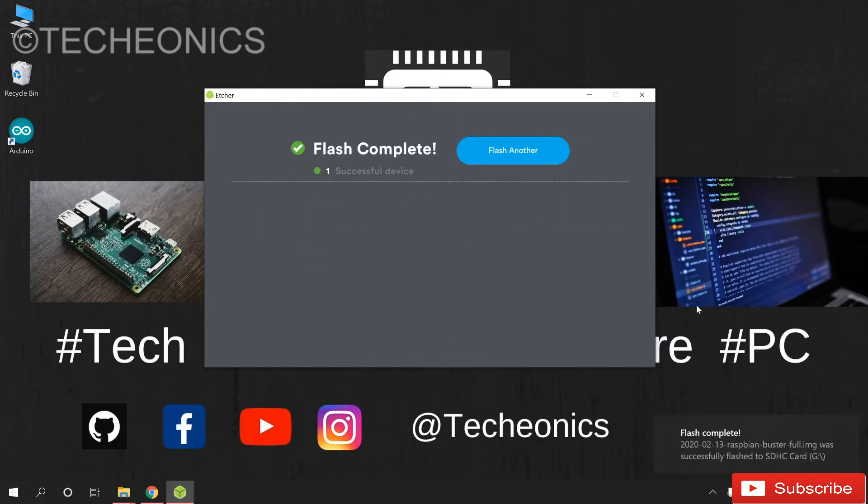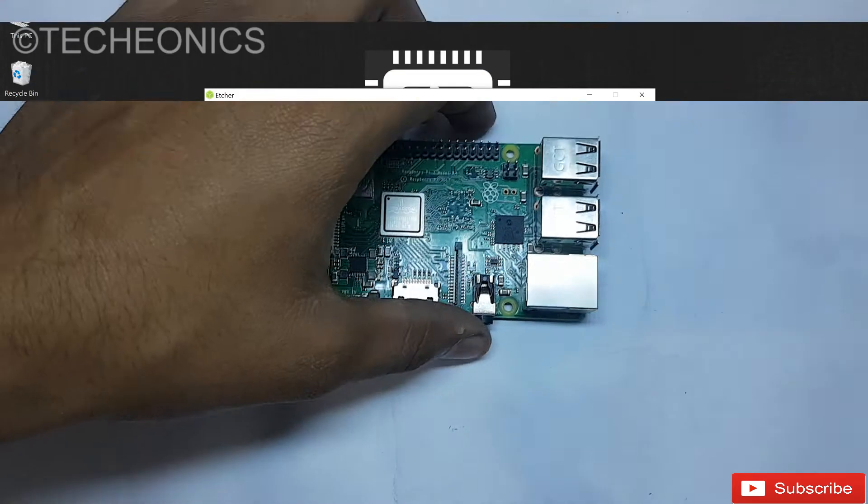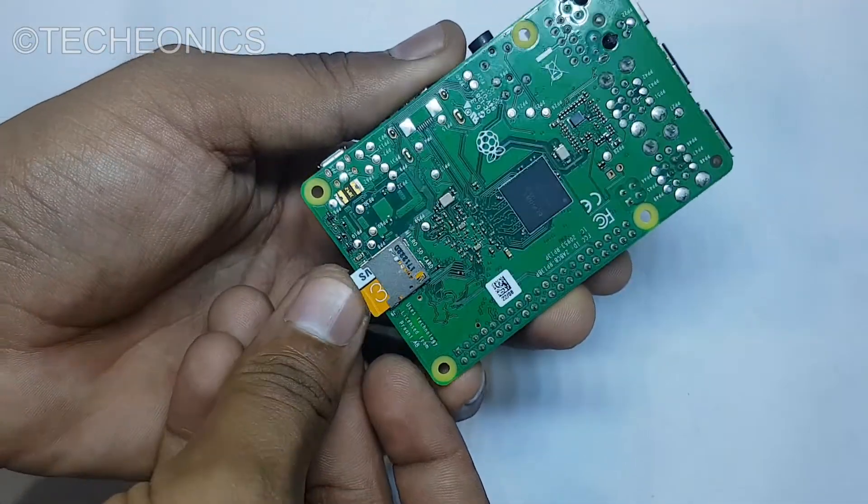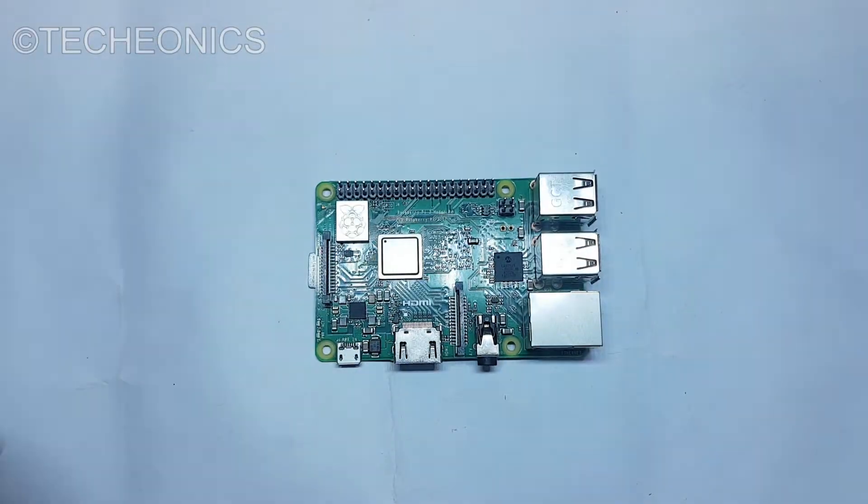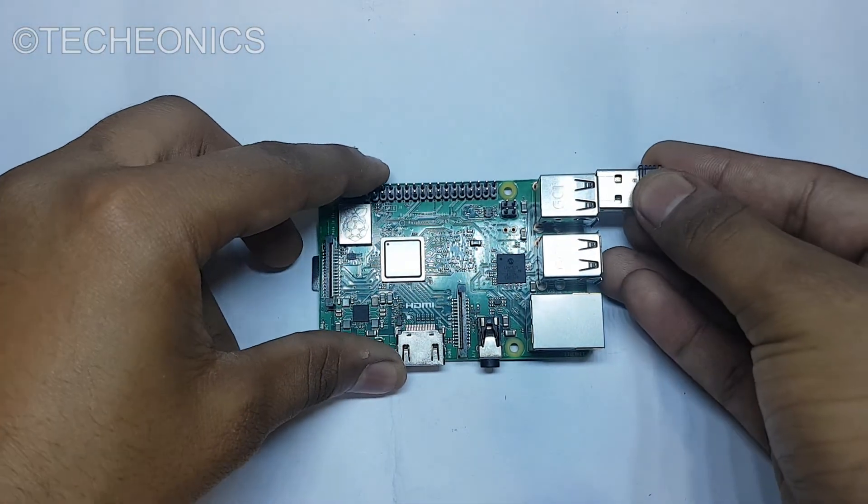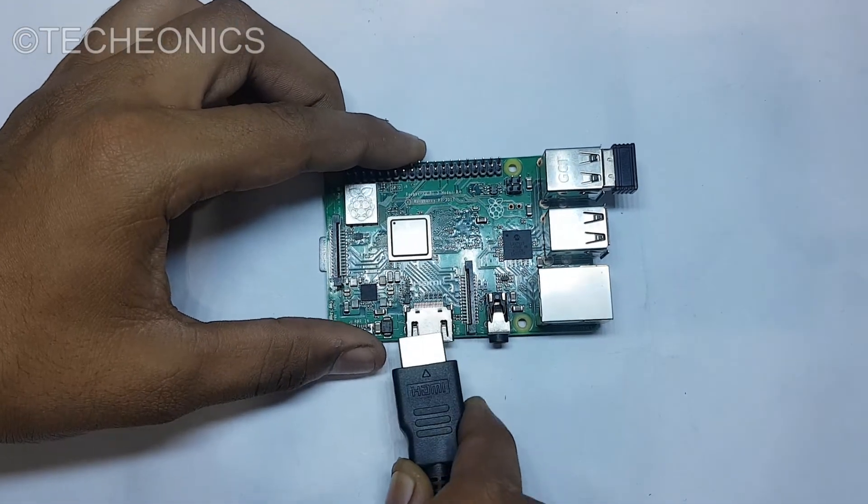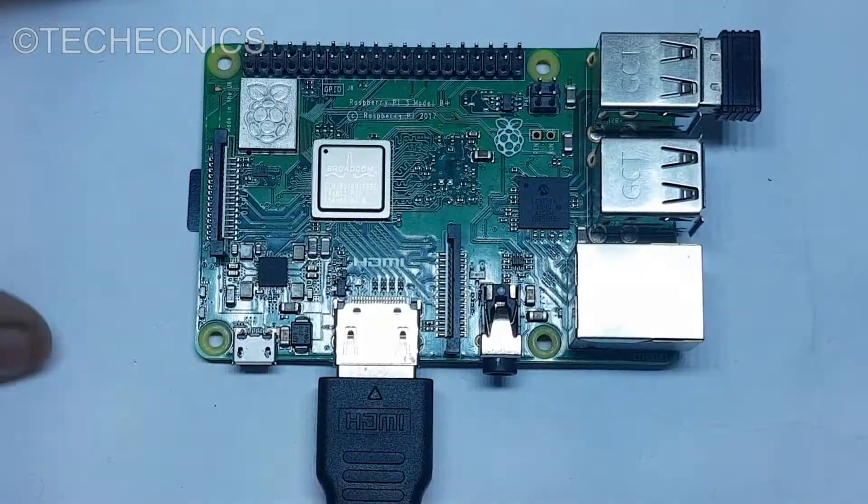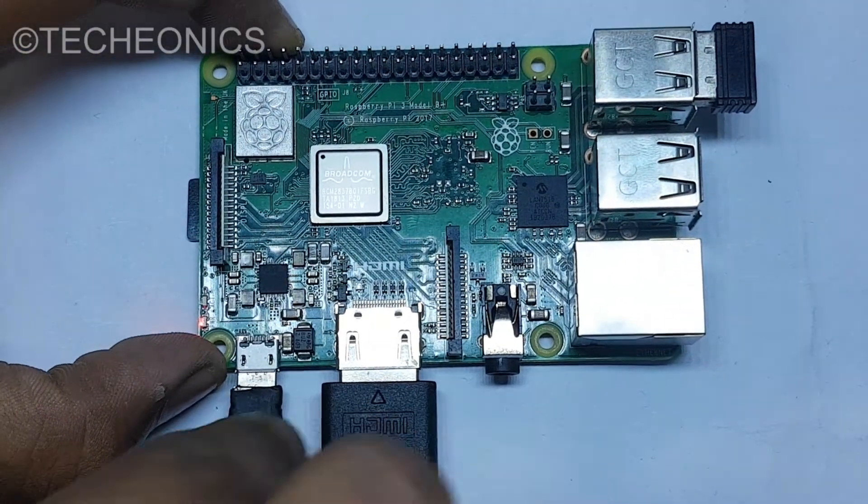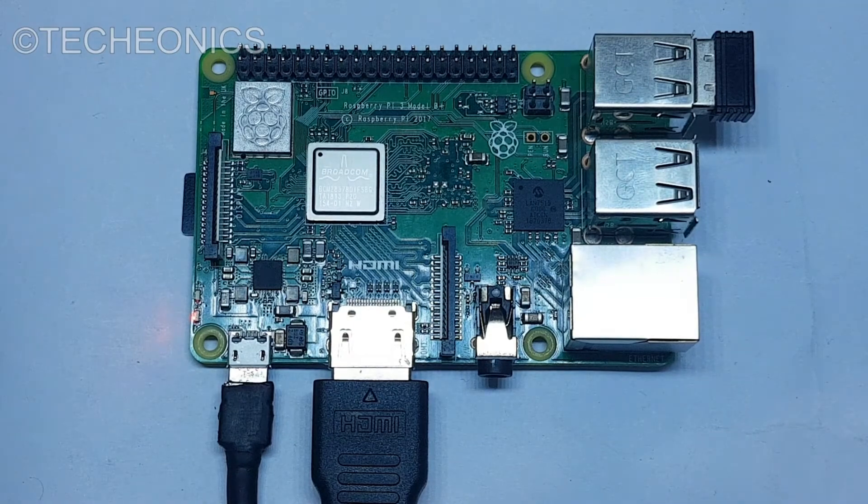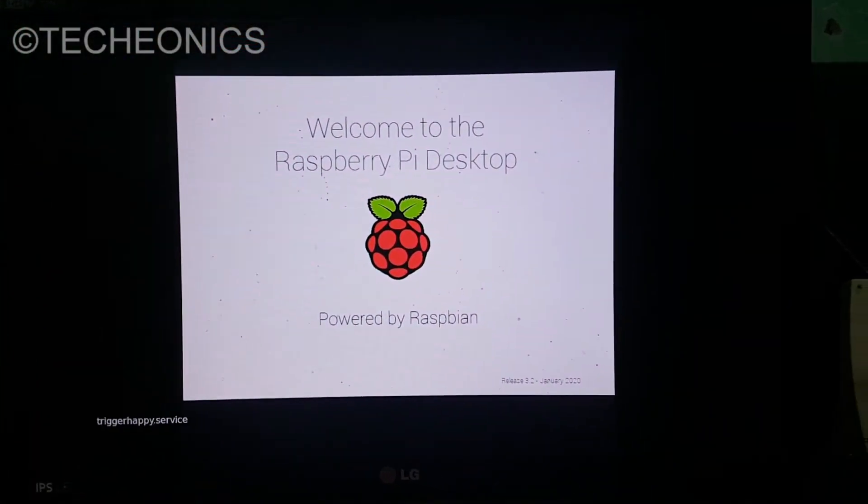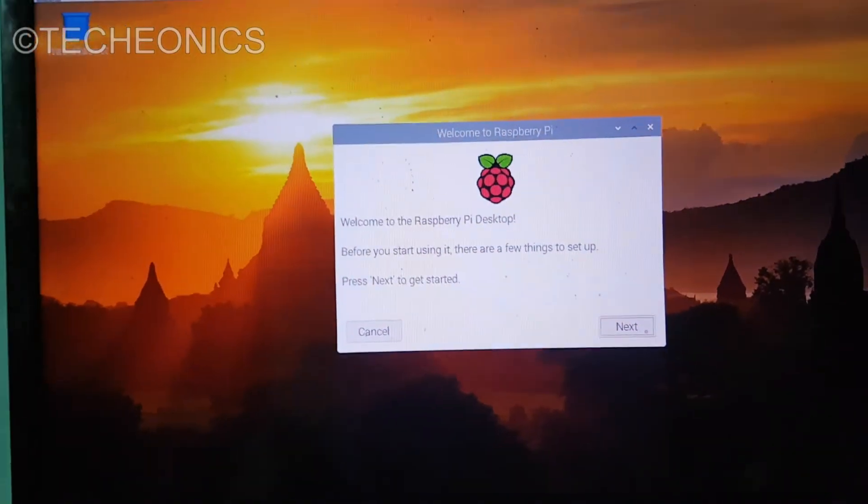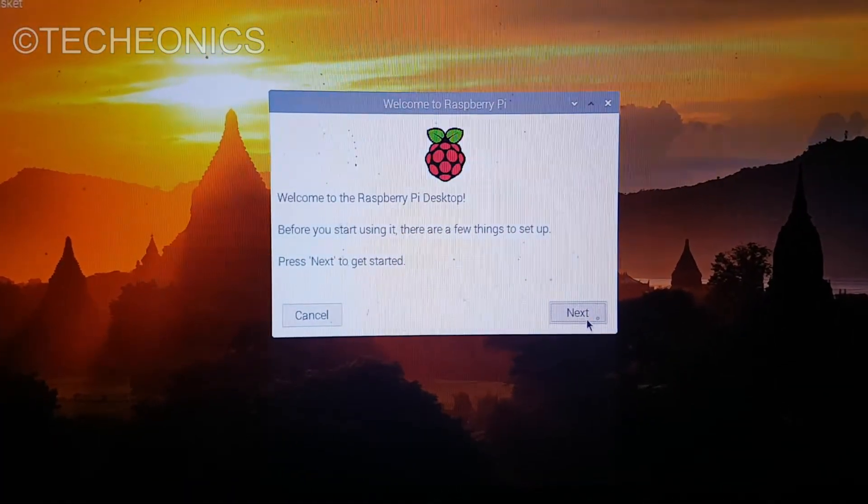Now our SD card is complete and we can insert into the Raspberry Pi and boot the Raspberry Pi now. First insert the SD card. Now connect the mouse and the keyboard right here. Connect the HDMI cable. Now connect the power. So finally we successfully boot up the OS. Now we have to do some settings.